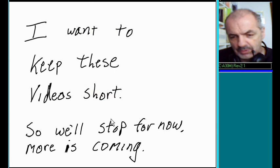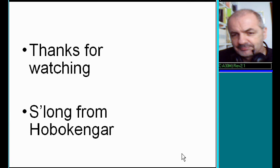I want to keep these videos short, so we'll stop for now. More is coming, though. Thanks for watching. And so long from Hobokengar.